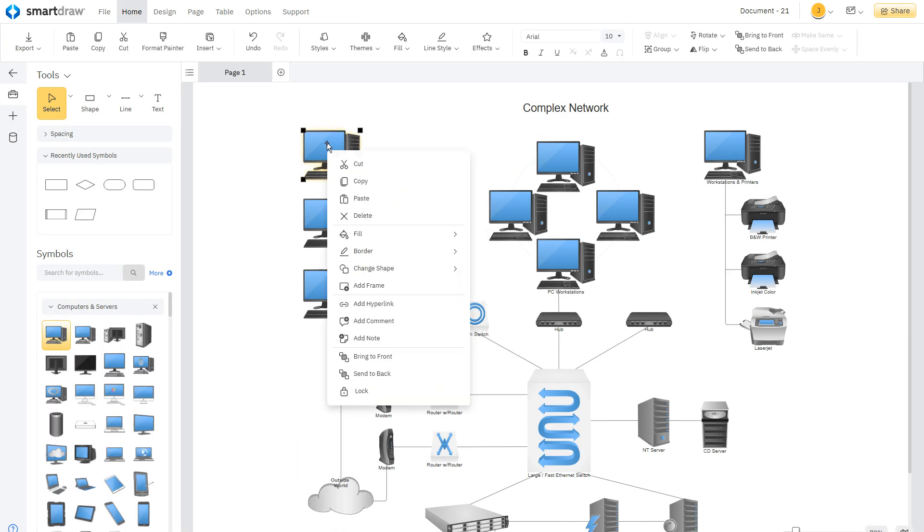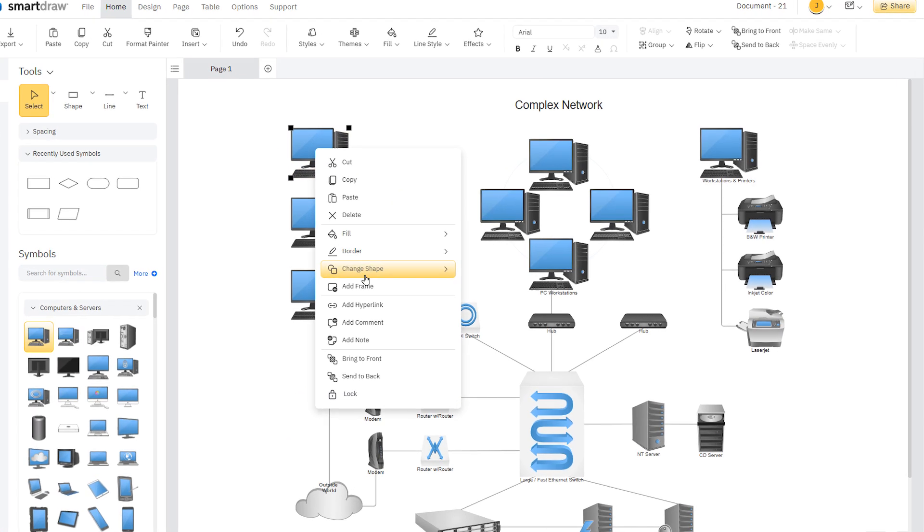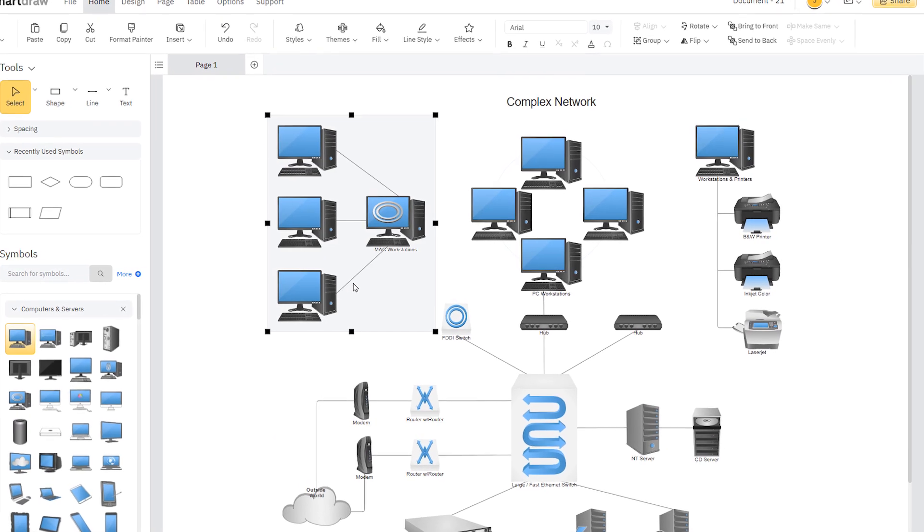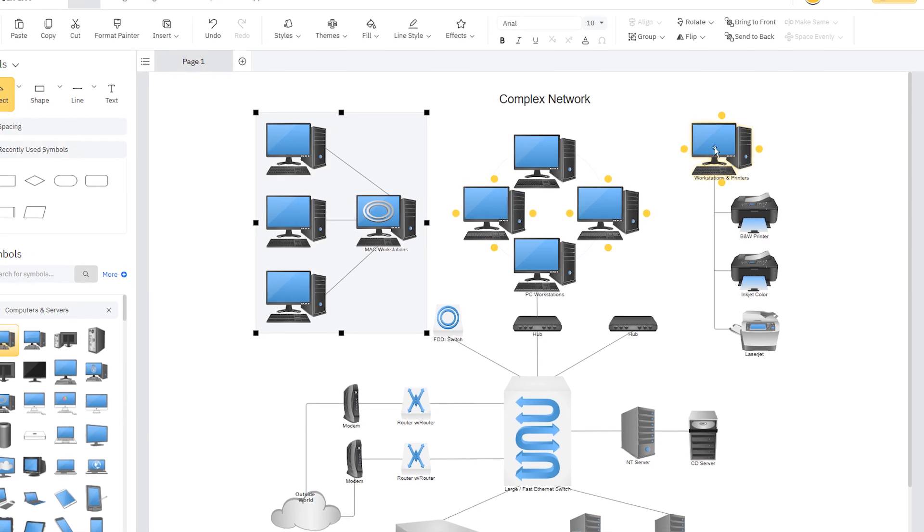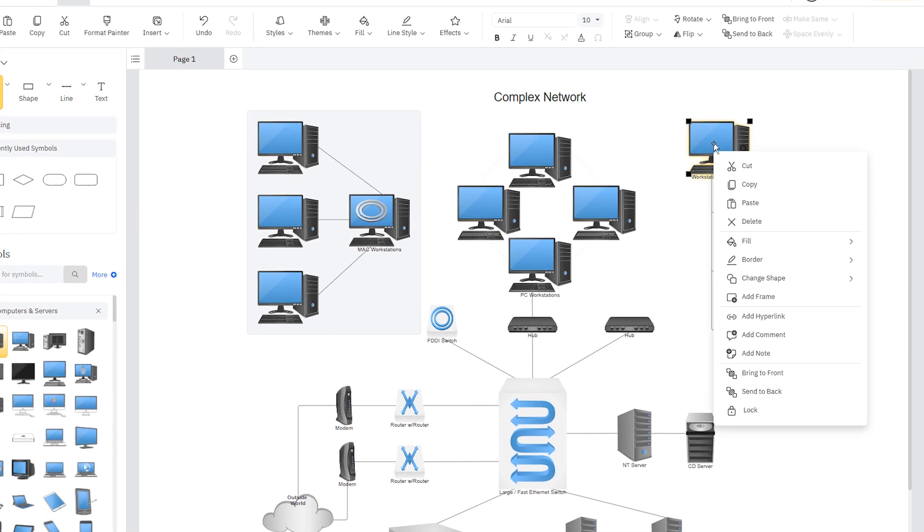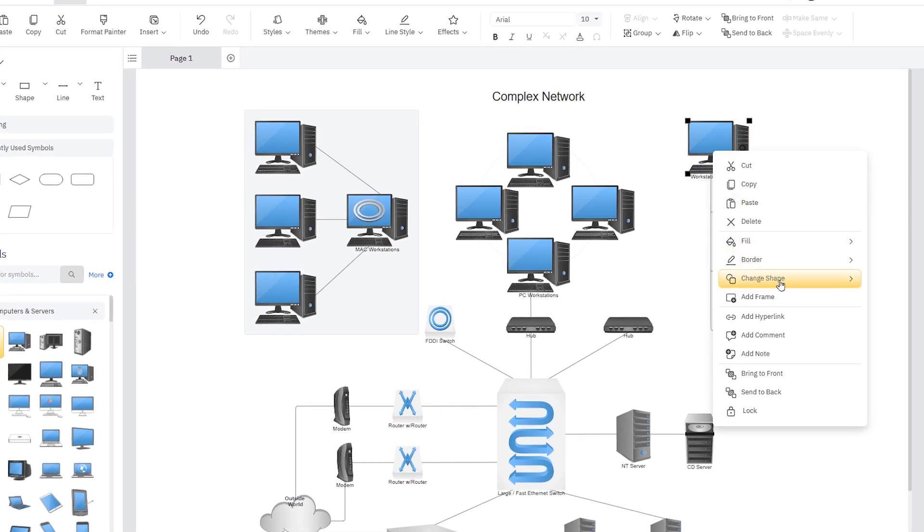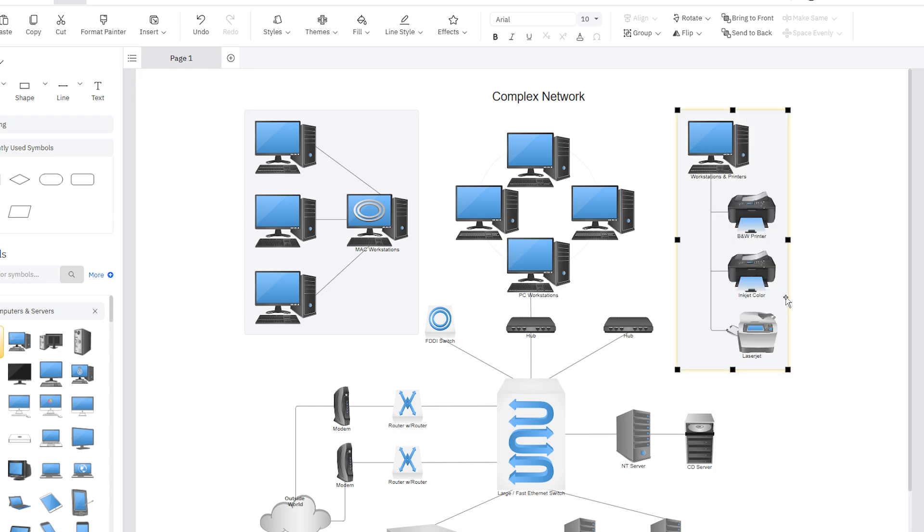Frames allow you to group shapes and diagrams in your workspace. You can add a frame to any grouping of shapes by selecting the shape or diagram you want to include, and choose Add Frame from the right-click menu.